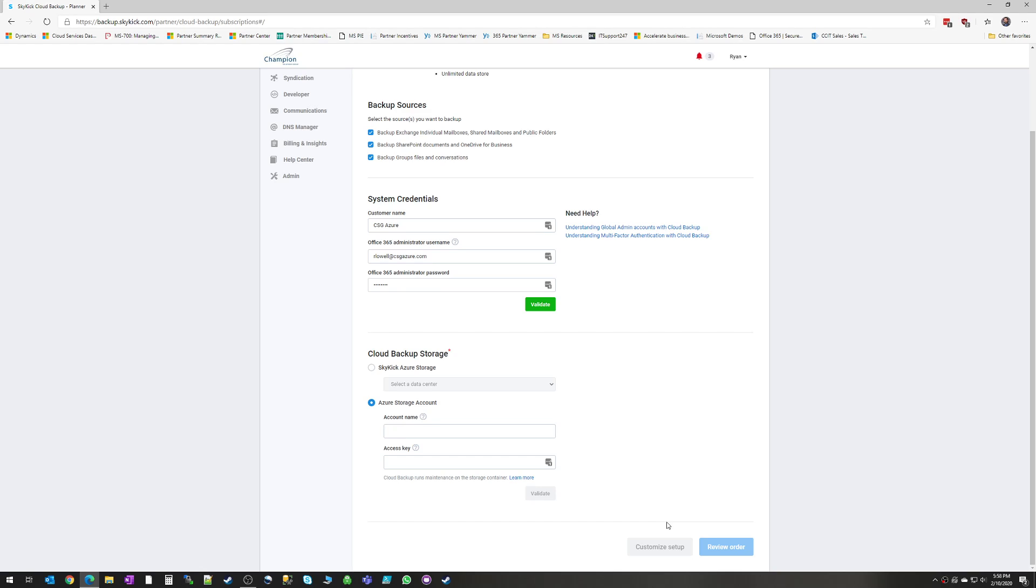And then if you click customize setup, you can choose which one of those resources that you want to back up individually, or clicking review order will tell it that you want to back up everything.